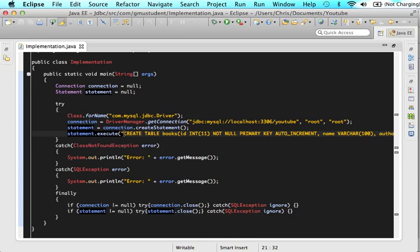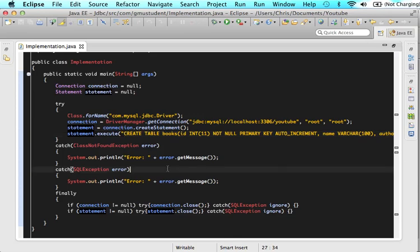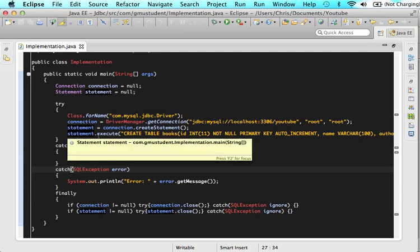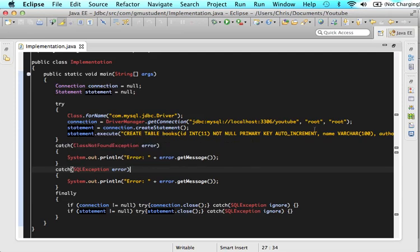The next thing we're going to want to do is insert information into our database. But before I do that, I want you guys to think a little bit. What we did before is we created a table. And after we created that table, what we had Java do was execute that table and then put it into SQL.